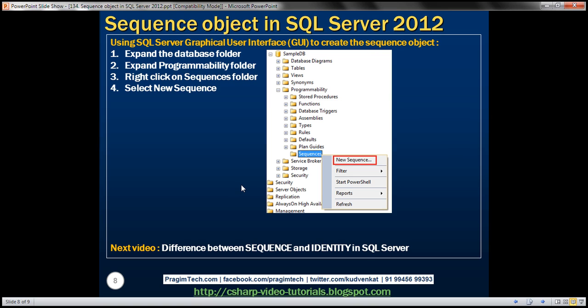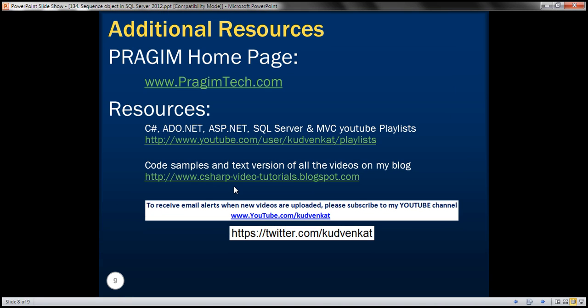In our next video, we'll discuss the difference between the sequence object and identity in SQL Server. Thank you for listening and have a great day.